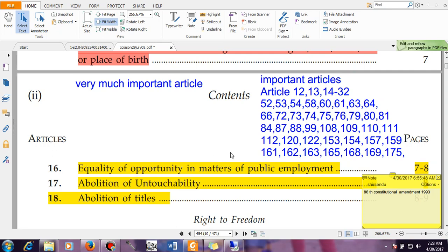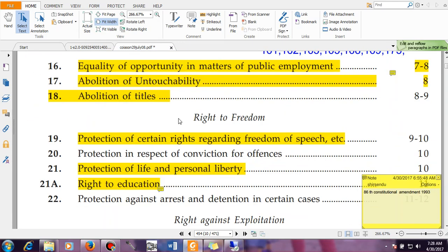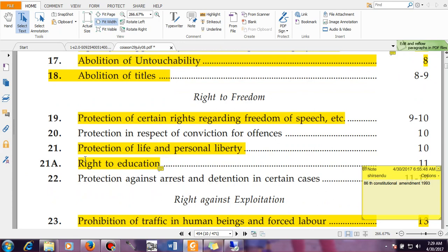Up to Article 18, that is the Right to Equality. Then you have the Right to Freedom — freedom of speech is guaranteed by Article 19. Article 20 talks about protection in respect of conviction for offenses. Article 21 talks about protection of life and personal liberty, which is a matter of controversy I will explain in another video. Article 21A talks about the right to education — this article was added by the 86th Constitutional Amendment in 1993, which is why it is Article 21A. Article 22 talks about protection against arrest and detention in certain cases.